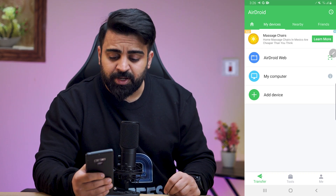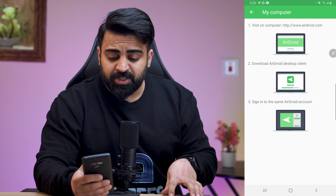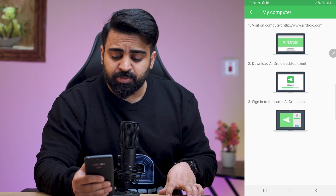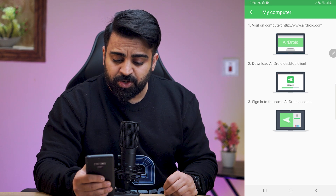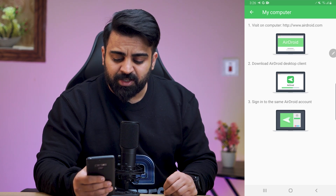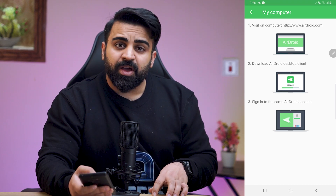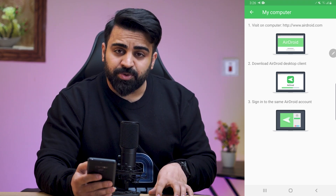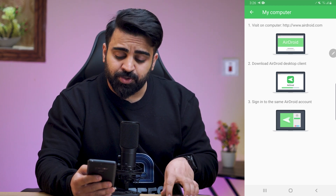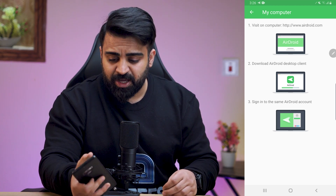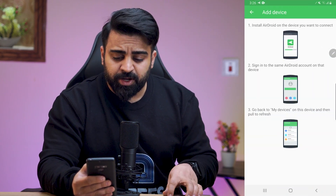First, you can add your computer as well. It says visit web.airdroid.com on your computer. You can download the AirDroid desktop client and sign in with the same AirDroid account. Once you download the desktop client, you can transfer files from your Android device to your PC using this app.